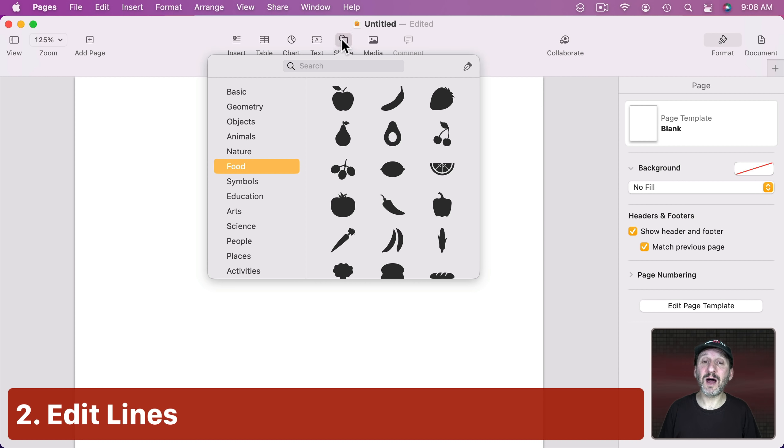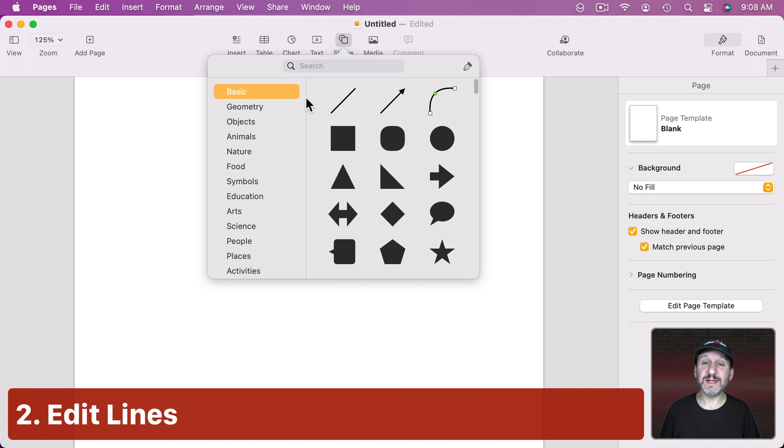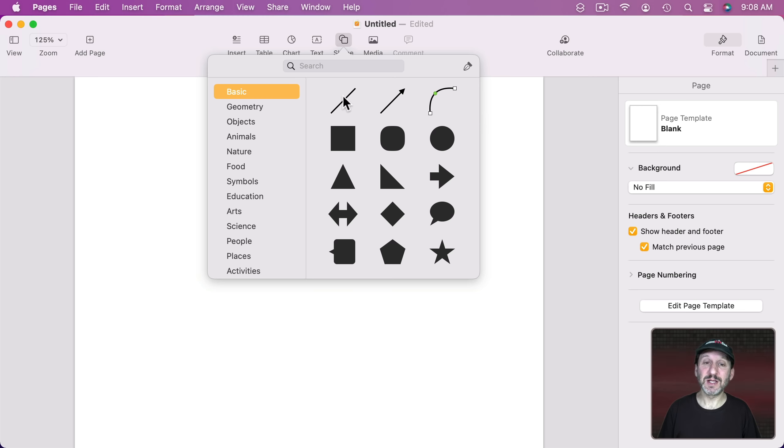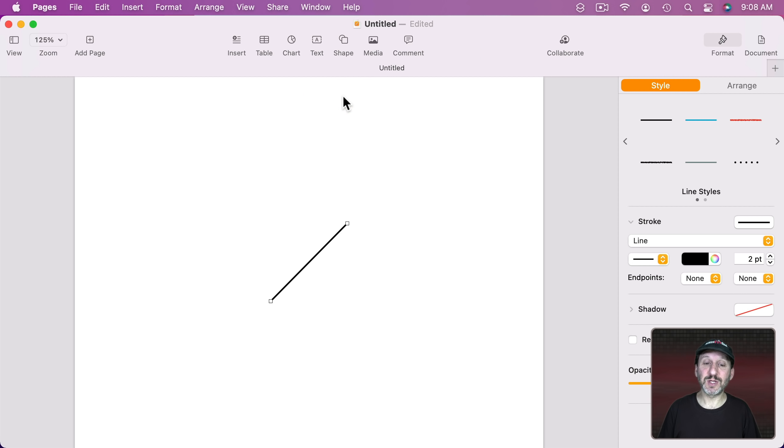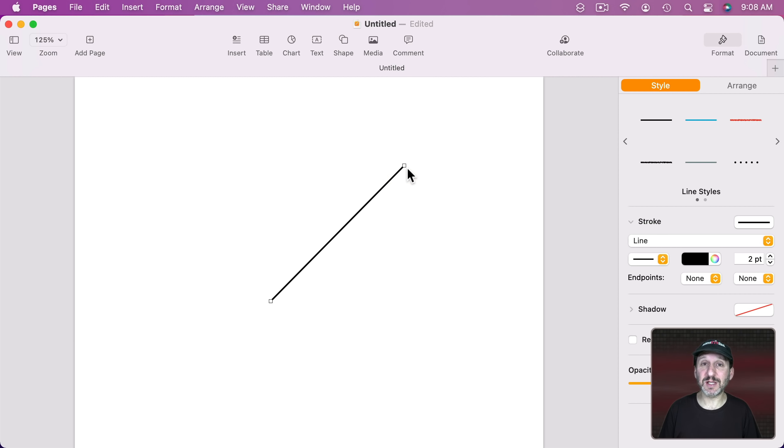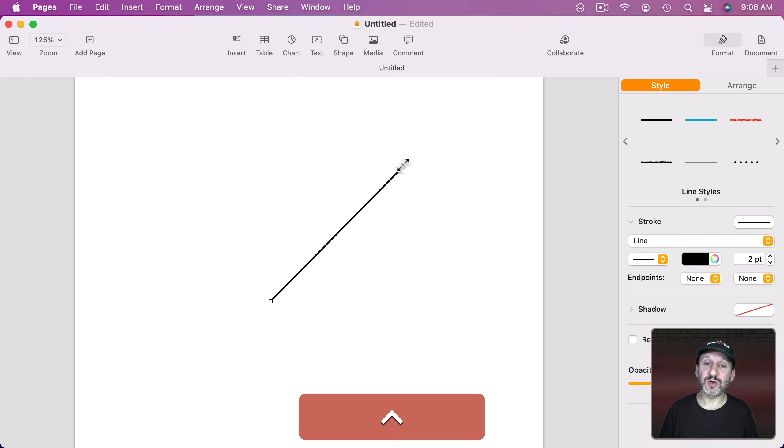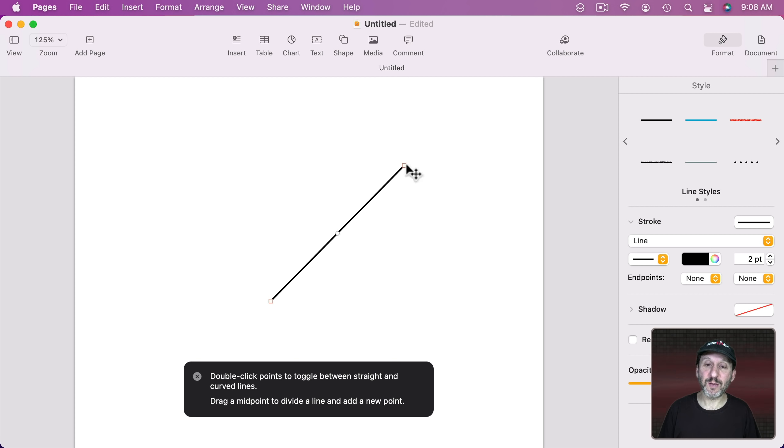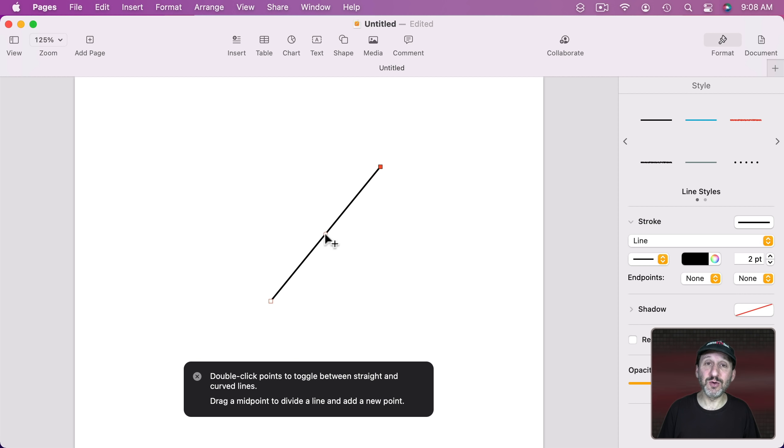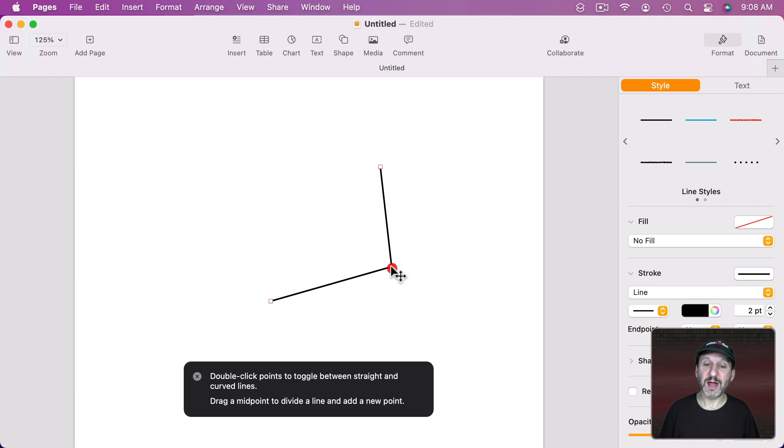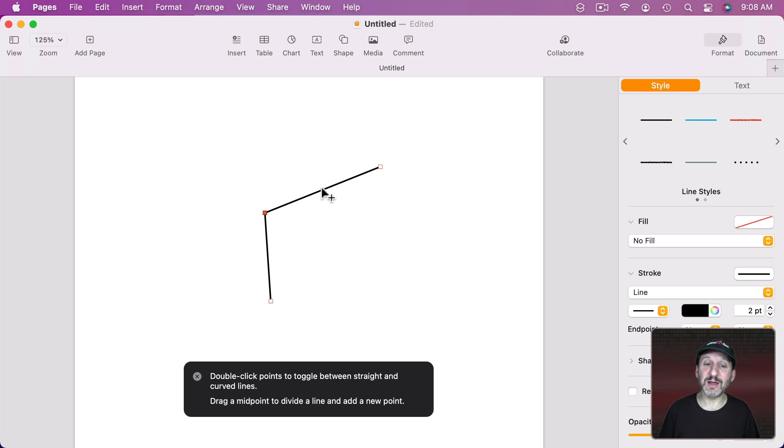So you can also create lines. The way to do that is go to Basic and the first three up here are lines. They're actually pretty much the same thing, just different starting points. Let's start with a line right here and I can grab any end to move it around, just like with the rectangle. But I can also Control click on the shape and choose Make Editable. Now I'm actually editing the points and I can add new ones. So you can see I can drag that out in a curve. I can double click to change that to a straight line. I can keep adding points like this.